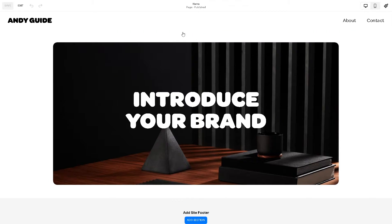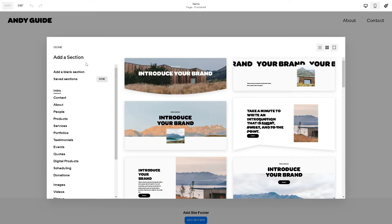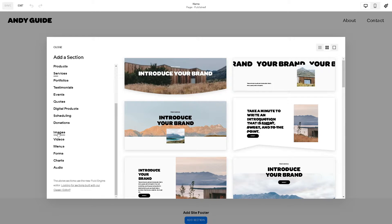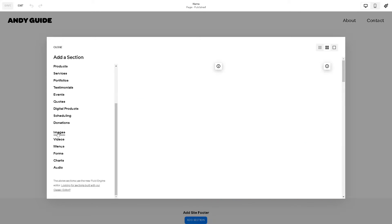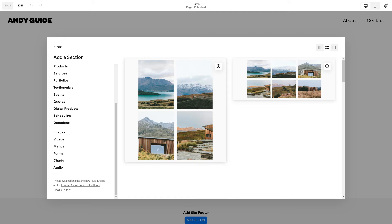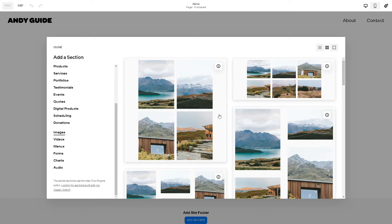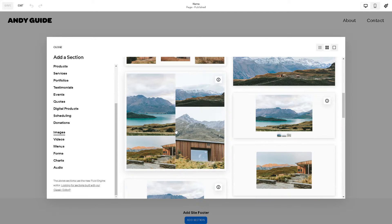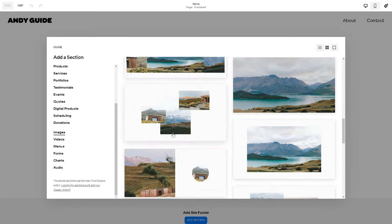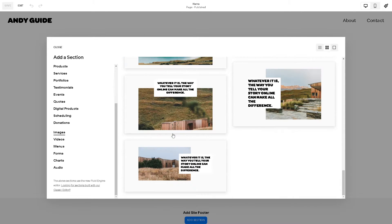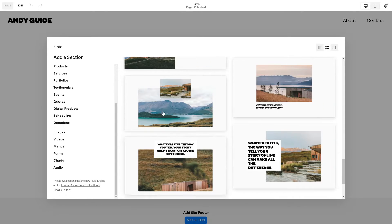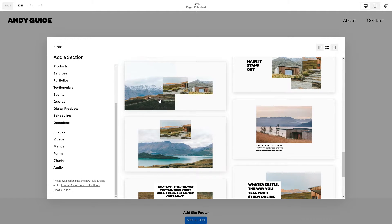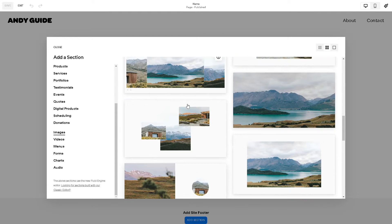The first step is we need to add section. Click on it and then you need to go down and hover to where it says Images. From here you need to browse some of the images that's already in this section.